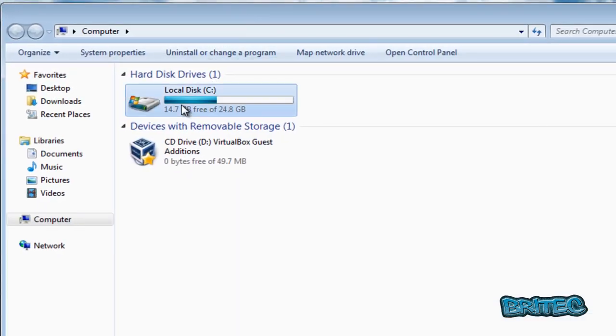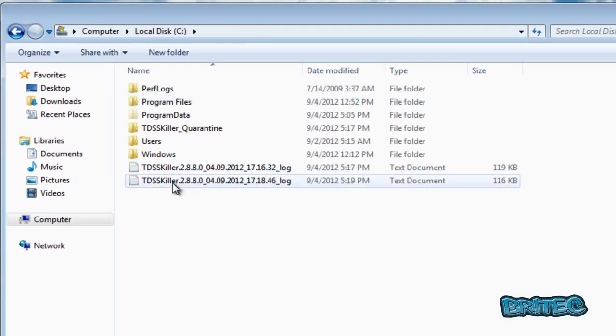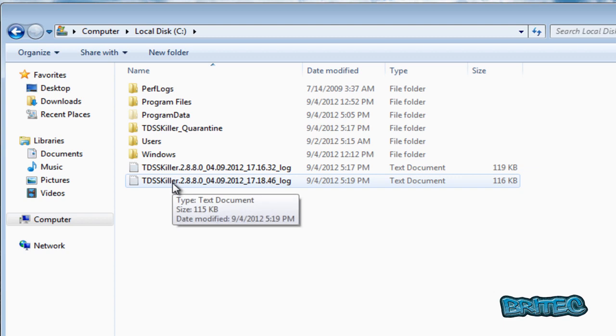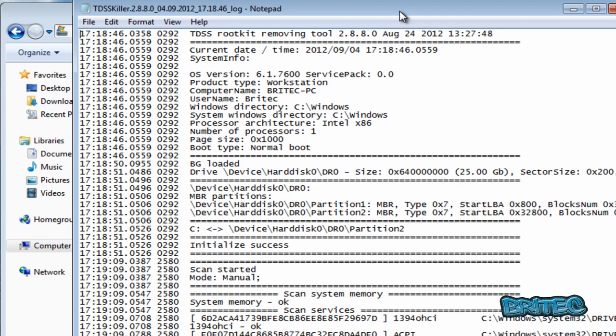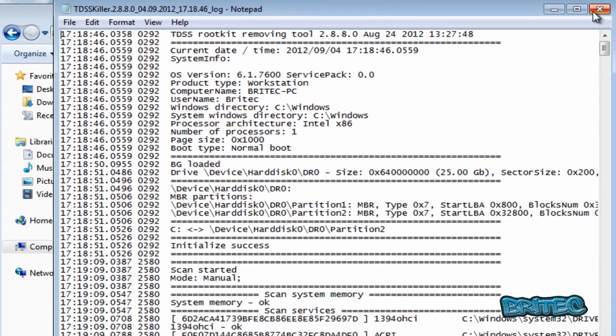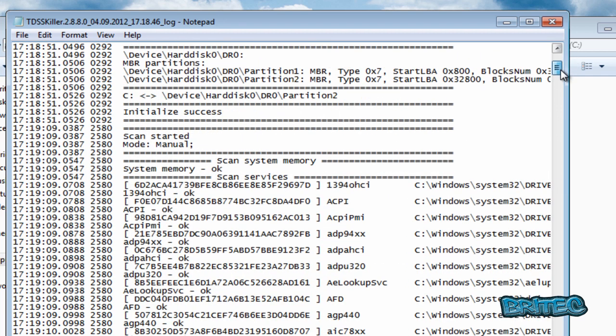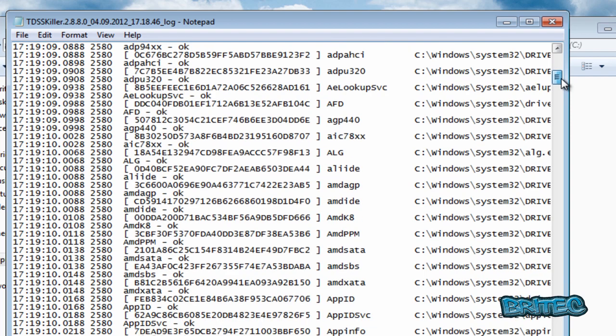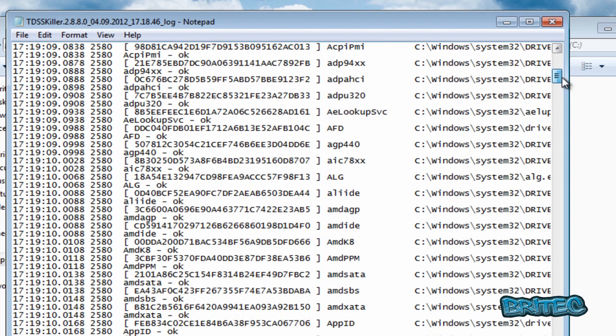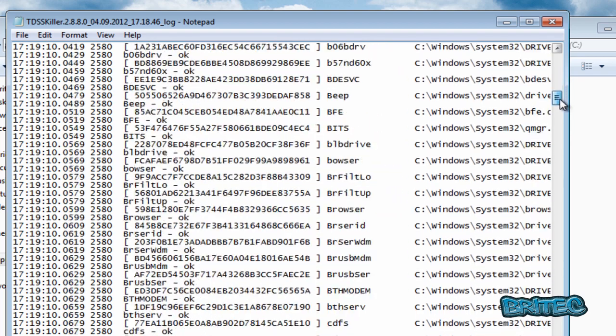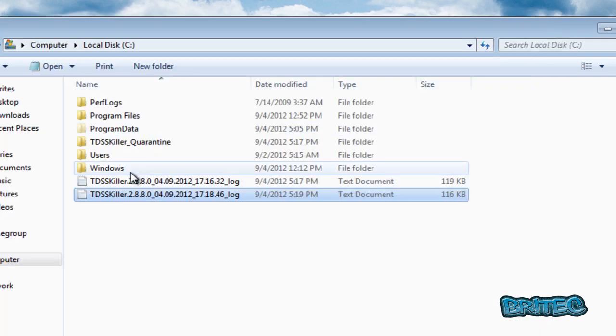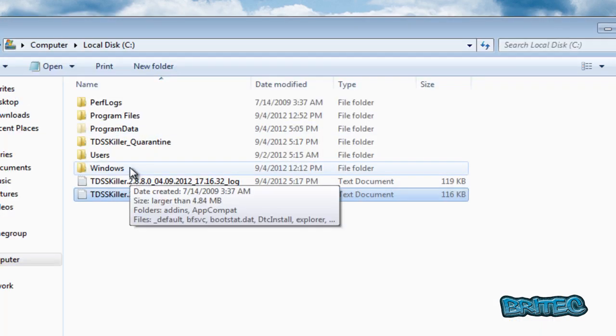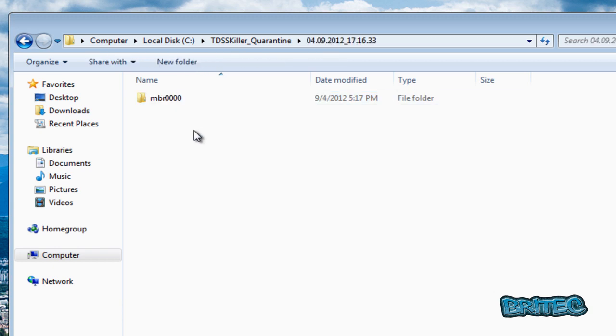You'll see some log files here. And this is the actual log file from TDSS Killer. You can see the actual information here, what it's done. Okay, this isn't the only way of removing it, it's just one way of removing this type of infection. It's always handy to keep your log files. And there you can see your quarantine file, or folder I should say.